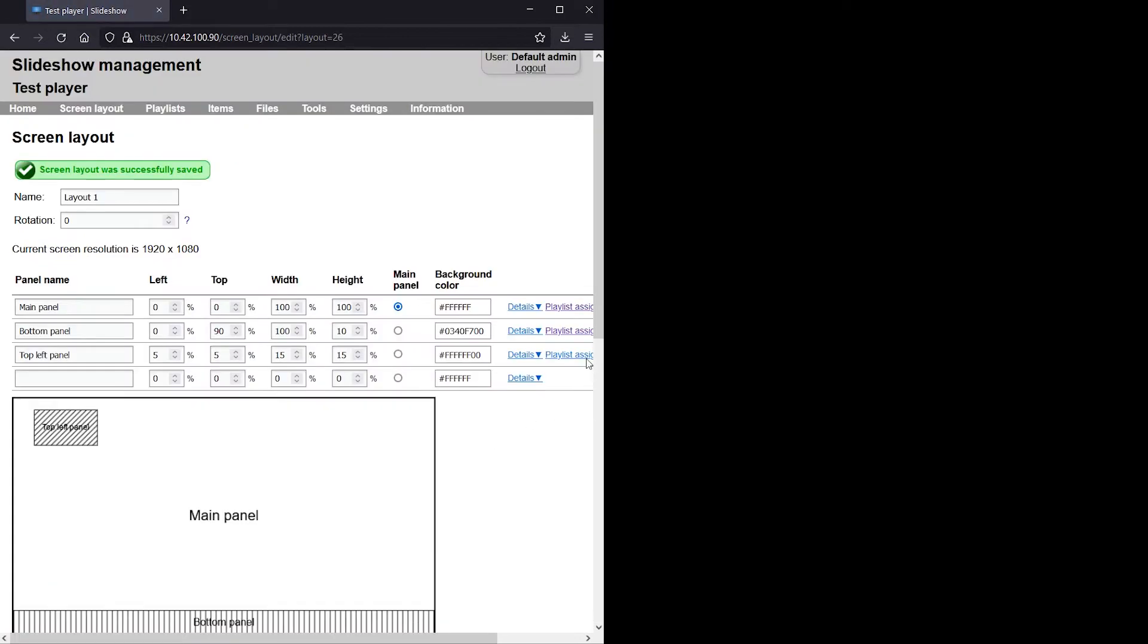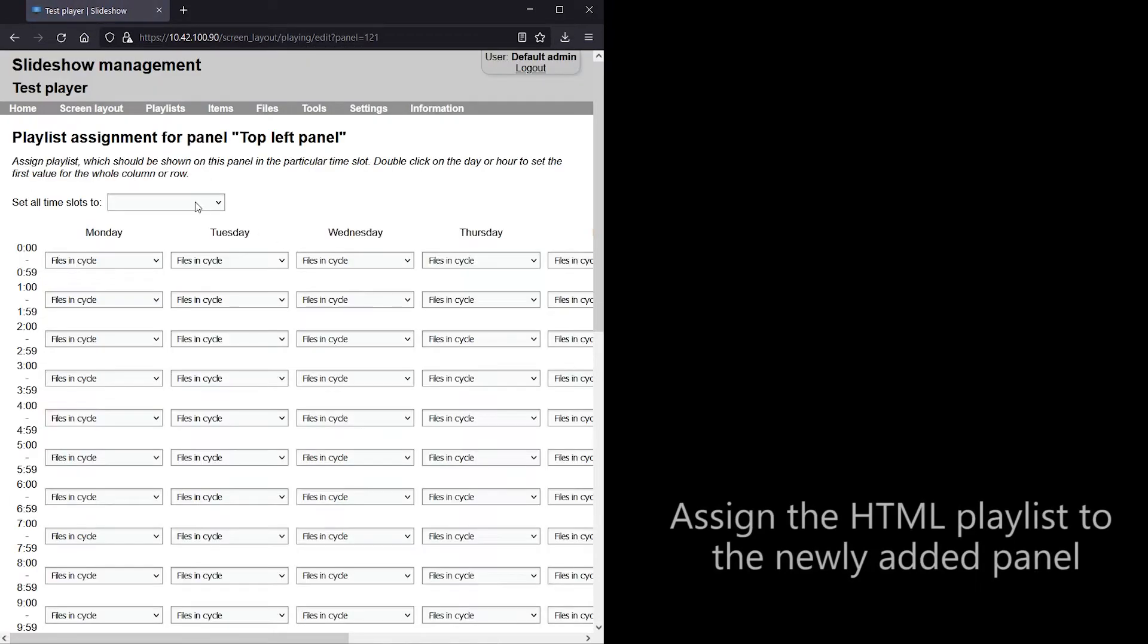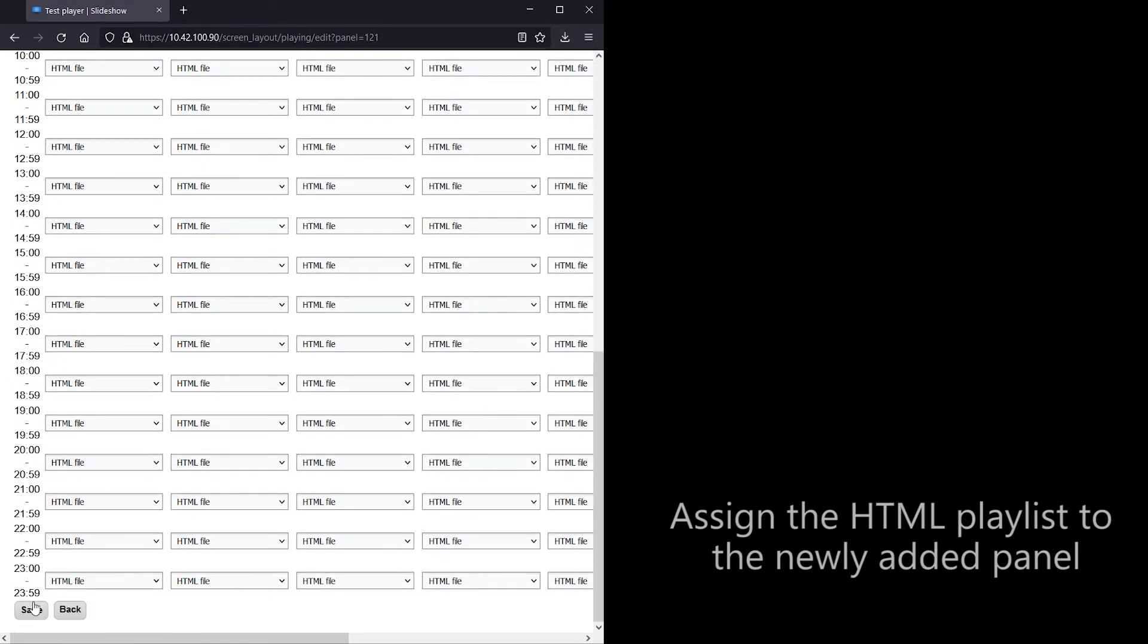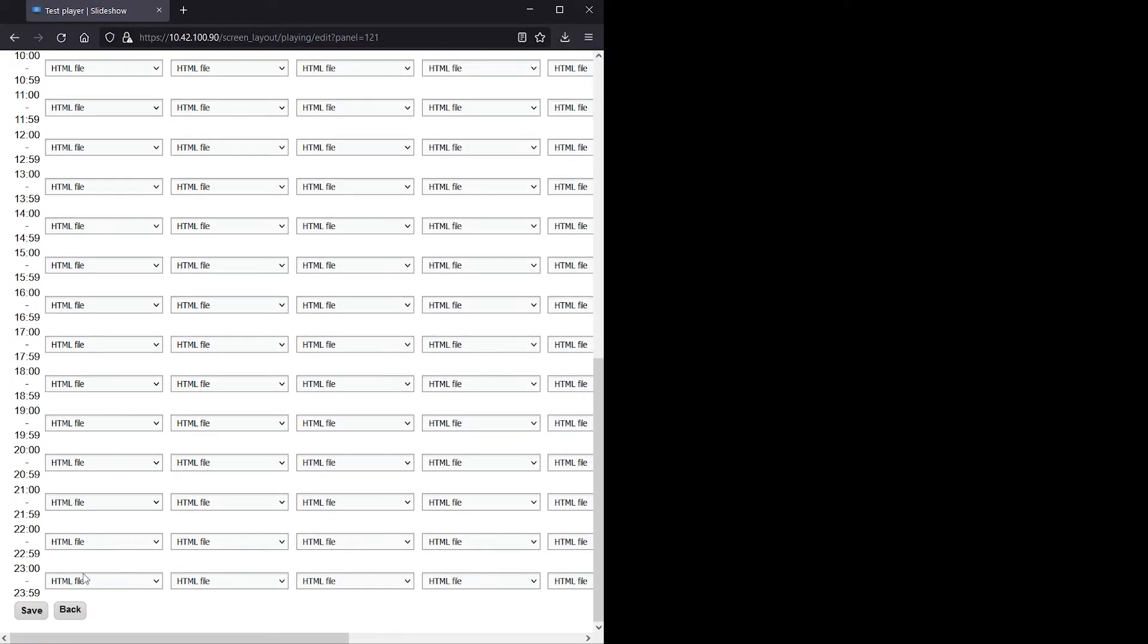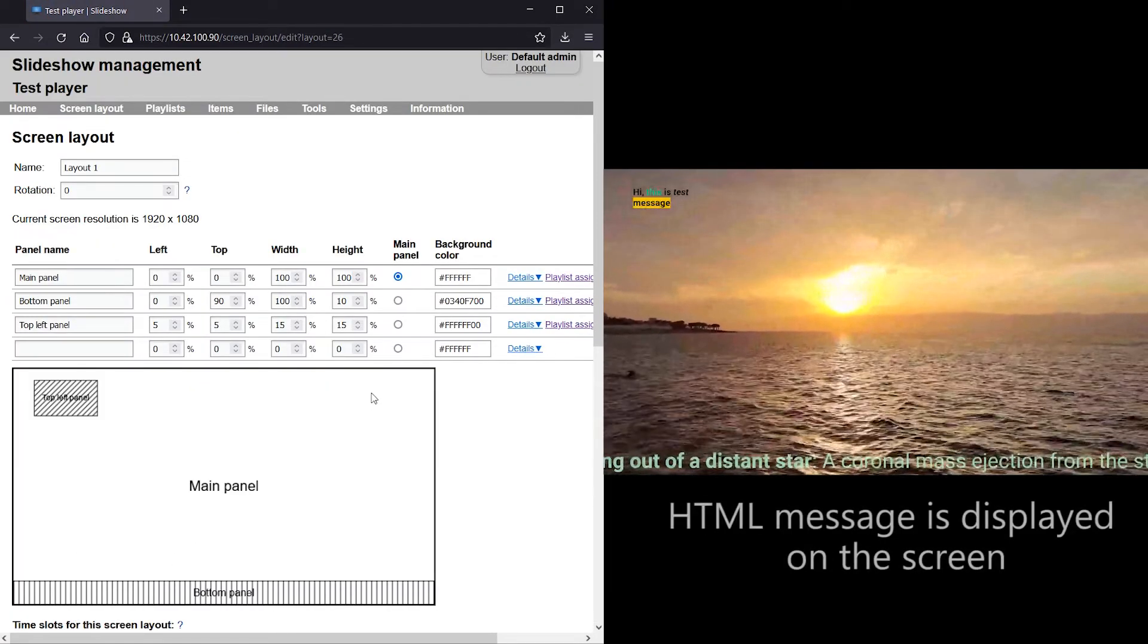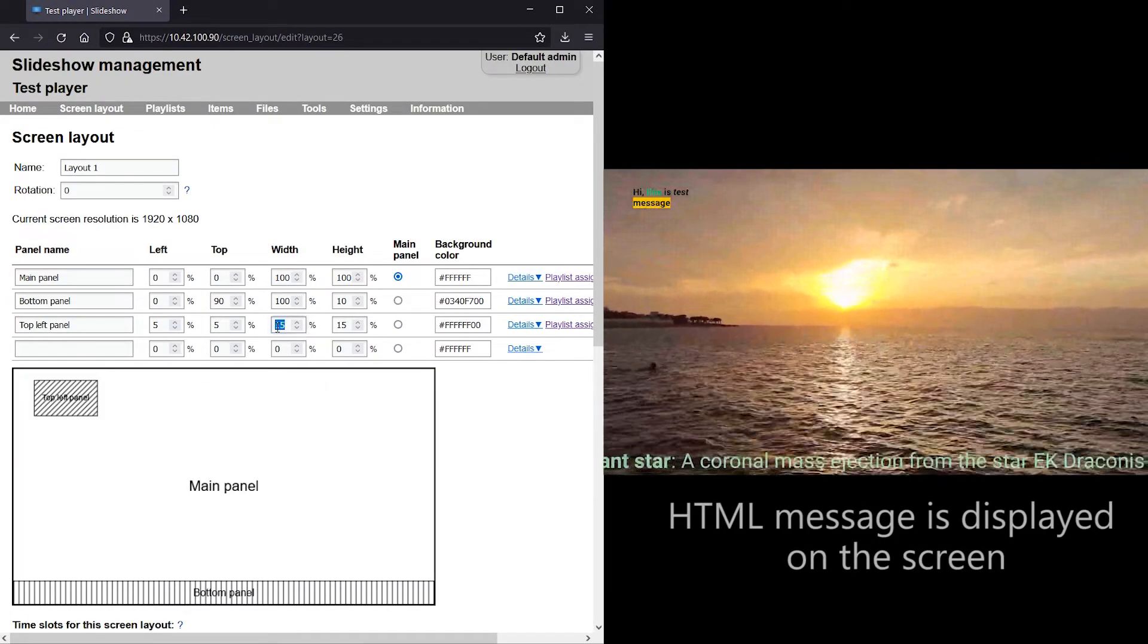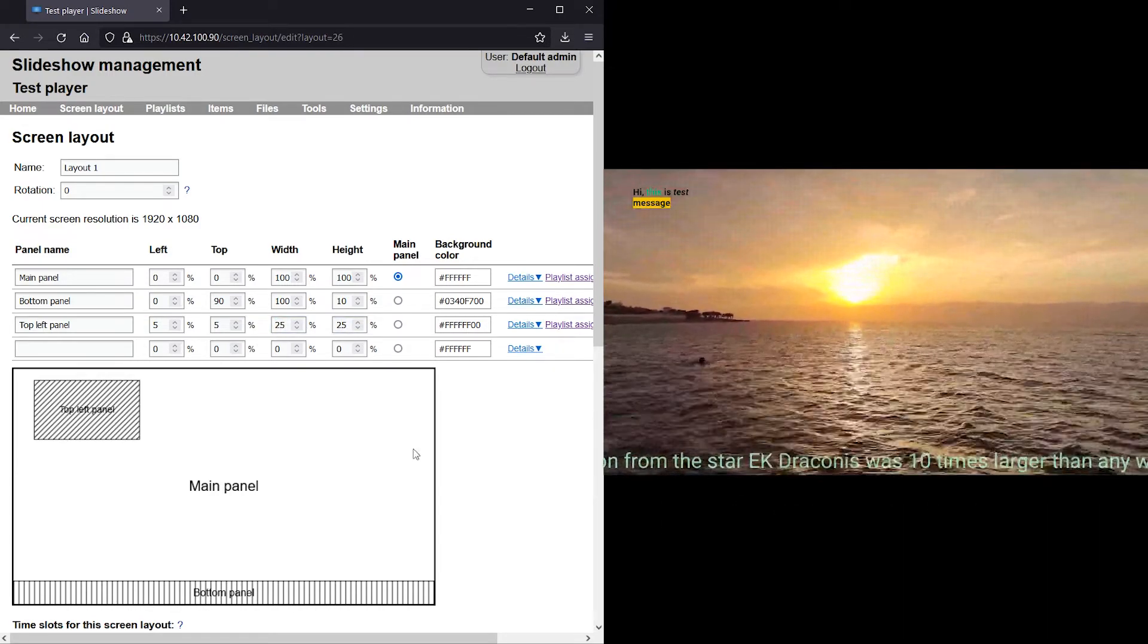After assigning a playlist with the HTML file to this panel and saving, the message is displayed on the player's screen. I will make the panel a little bit bigger now, so the message fits there.